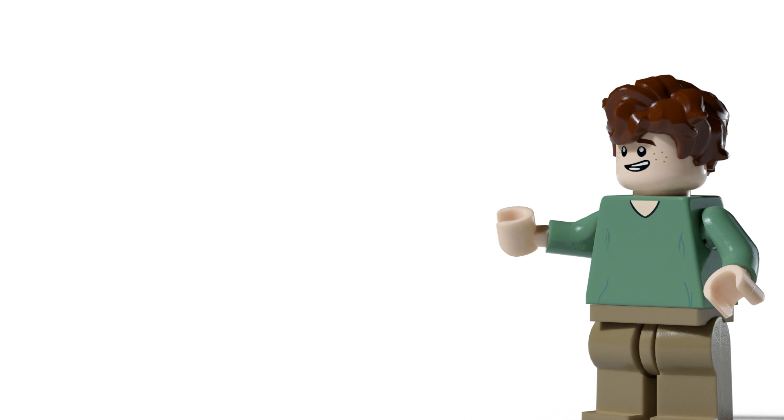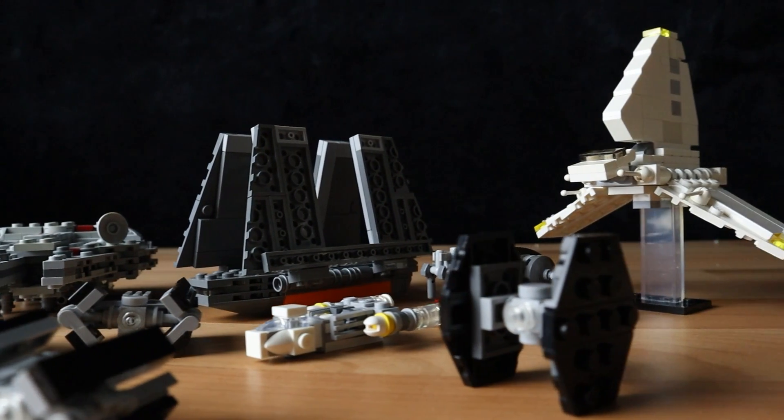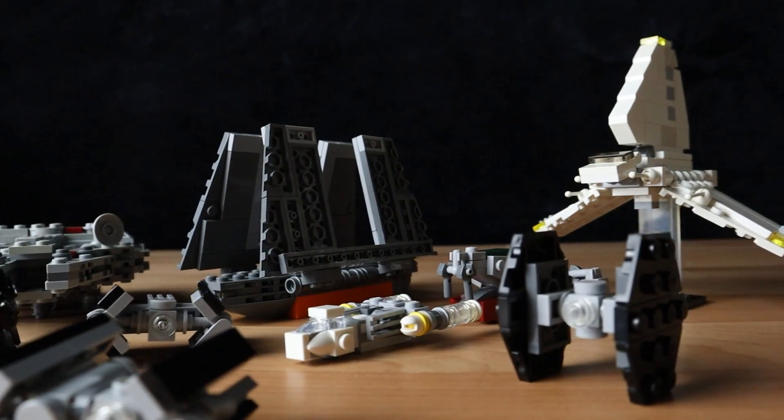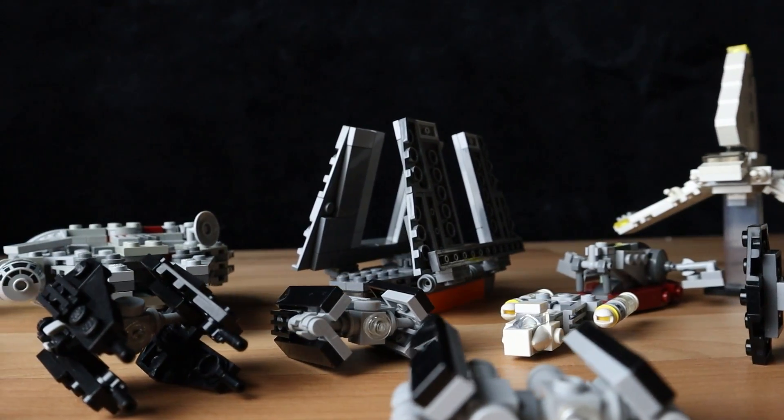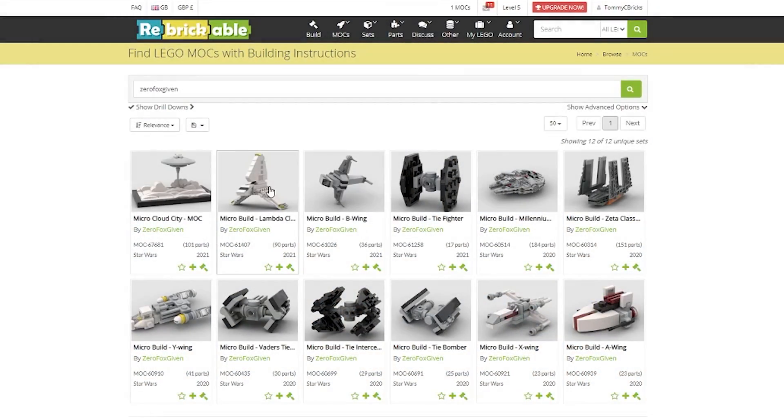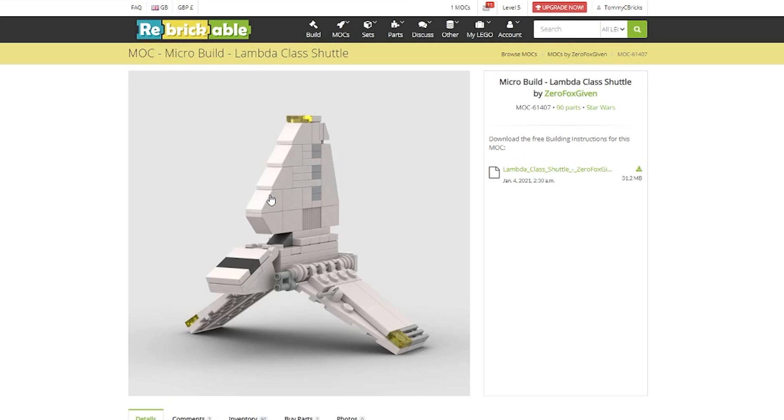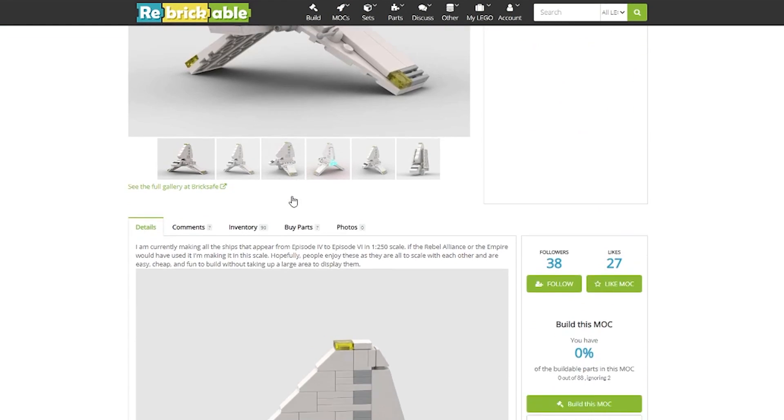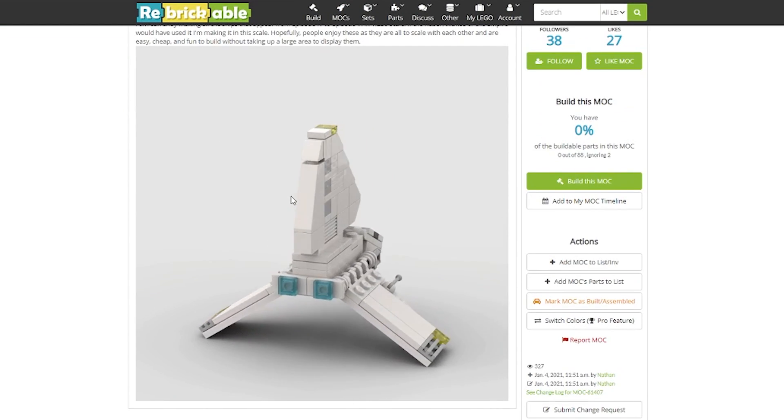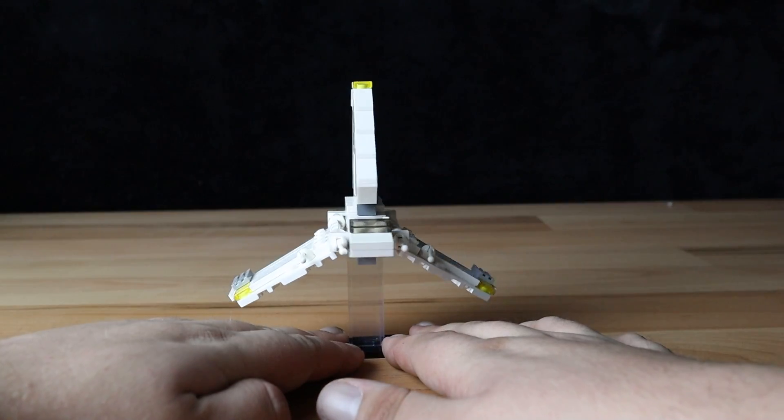Anybody who got to the end of my Imperial Shuttle video will know what video this is, as I tend to show previews at the end of my videos. But today we're looking at the micro-scale fleet of Star Wars ships, which I think is a really cool concept. Now most of these are designed by a guy called Zero Fox Given. Here is his Rebrickable, and his Rebrickable is in the description below if you guys would like to download some of these models as well.